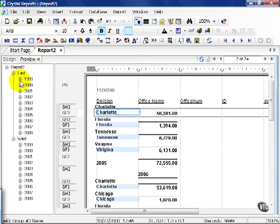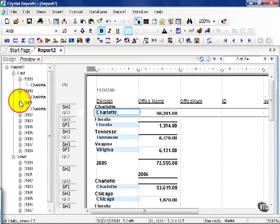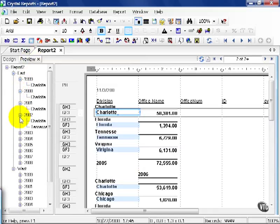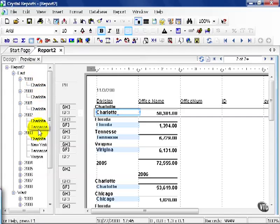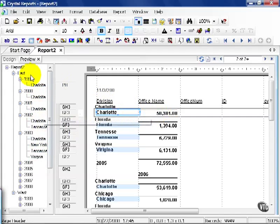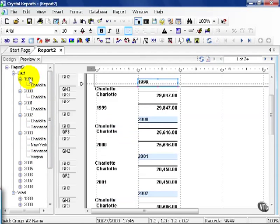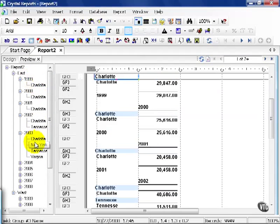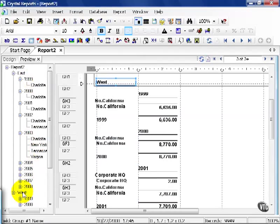Now my years have additional drill downs as well. Notice in 1999 on the East Coast, my only office was Charlotte, and as I scroll down to 2002 it was Charlotte and Tennessee, and then Charlotte, New York, Tennessee, and Virginia. Then of course I get a nice little summary here, by year, of what I'm looking at. Now you can jump around the report by clicking on Charlotte and the year, or whatever you happen to be looking for.